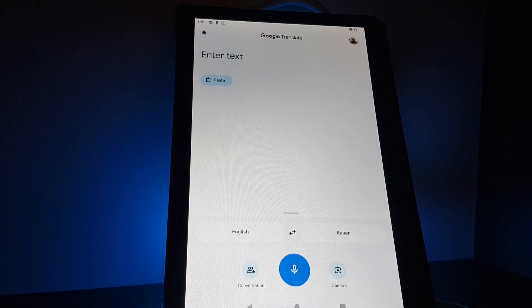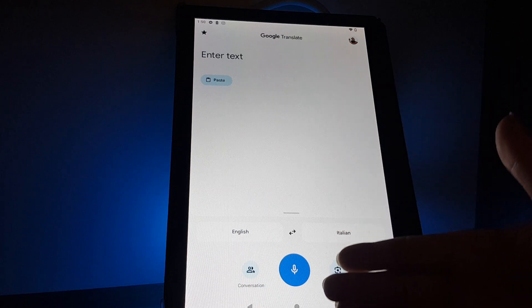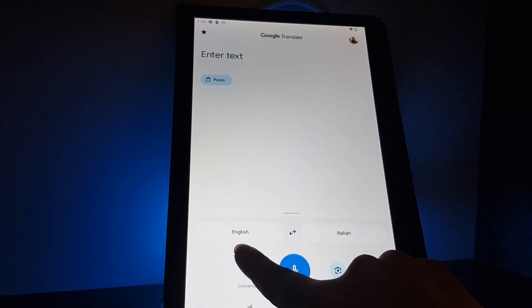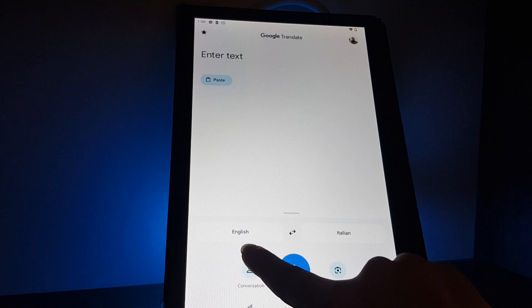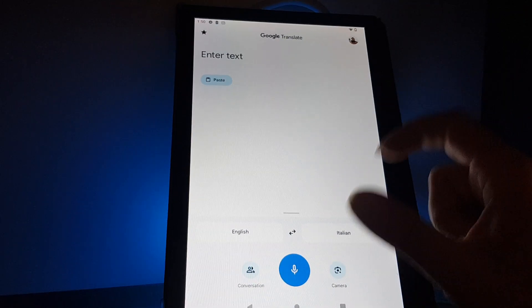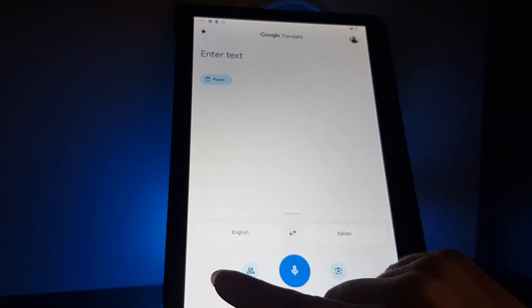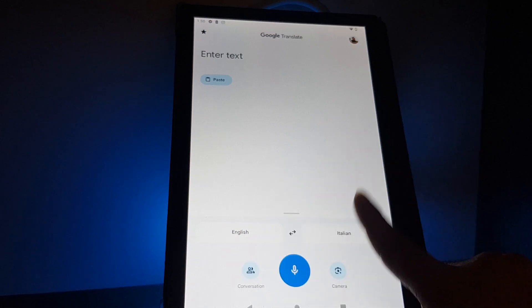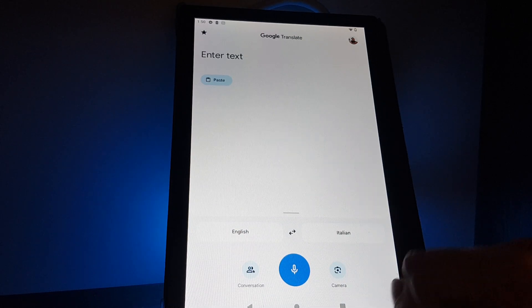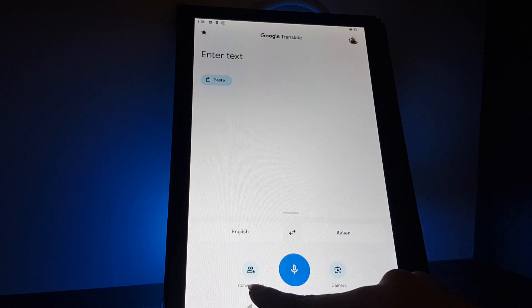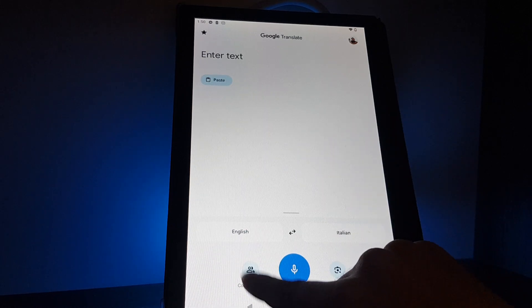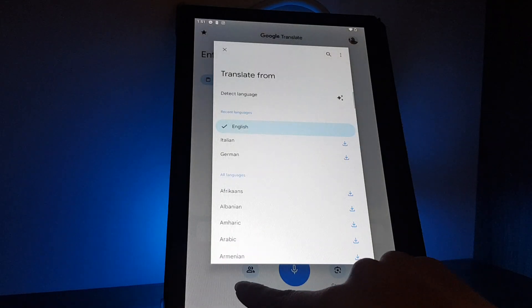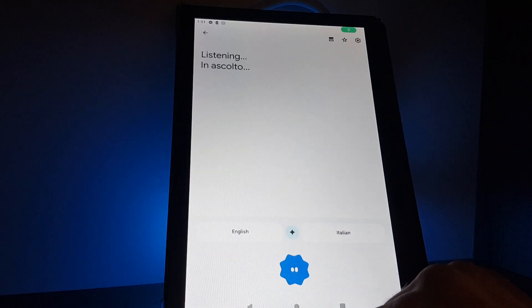So if you open the app, you will have to go to the bottom and select firstly the languages that you are translating between. For example, the first person is English and the other one is Italian. Then below it, on the left side, you will have to tap on conversation.